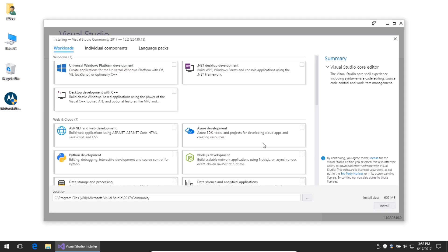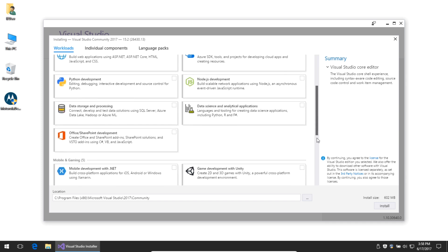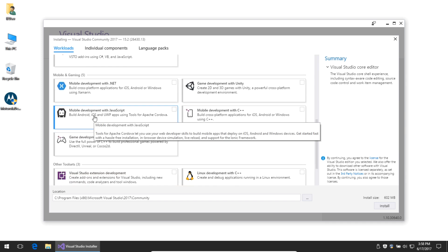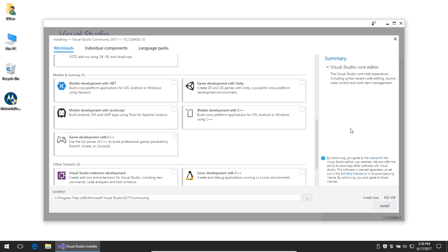Eventually you'll get to the workloads screen. Depending on what you're trying to create, Visual Studio has a variety of workloads you can choose from. If you're interested in creating Android apps, scroll down and find Mobile Development with JavaScript to build Android, iOS, and Windows apps using tools for Apache Cordova.